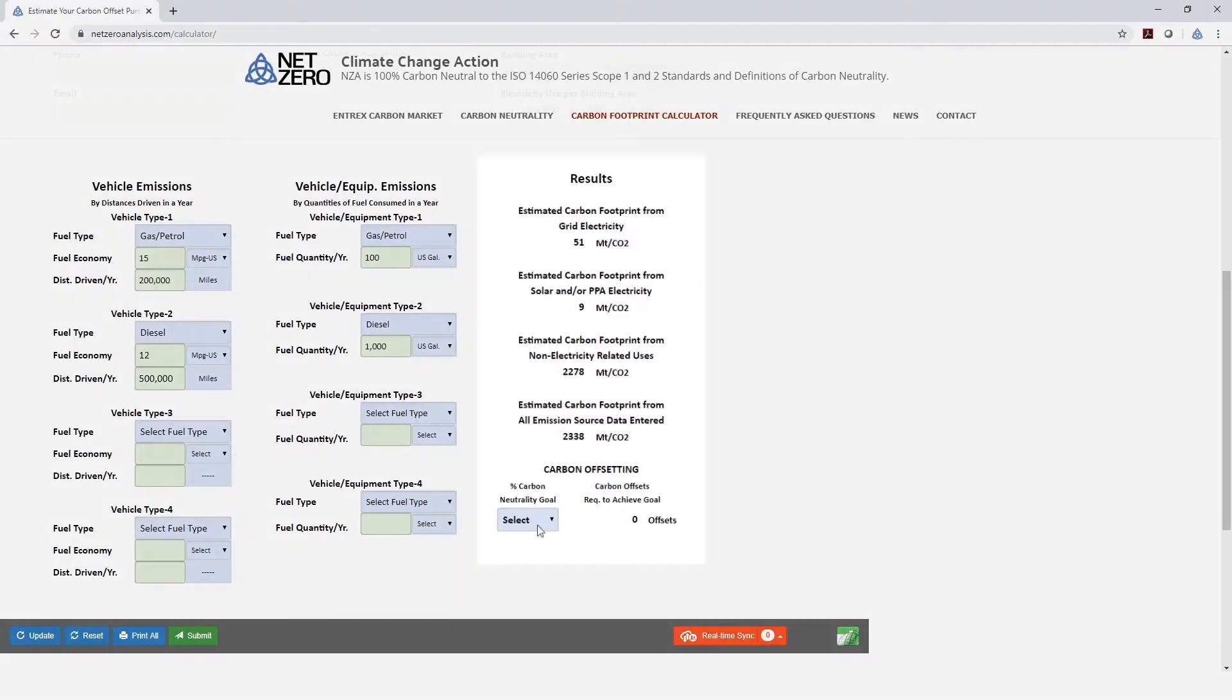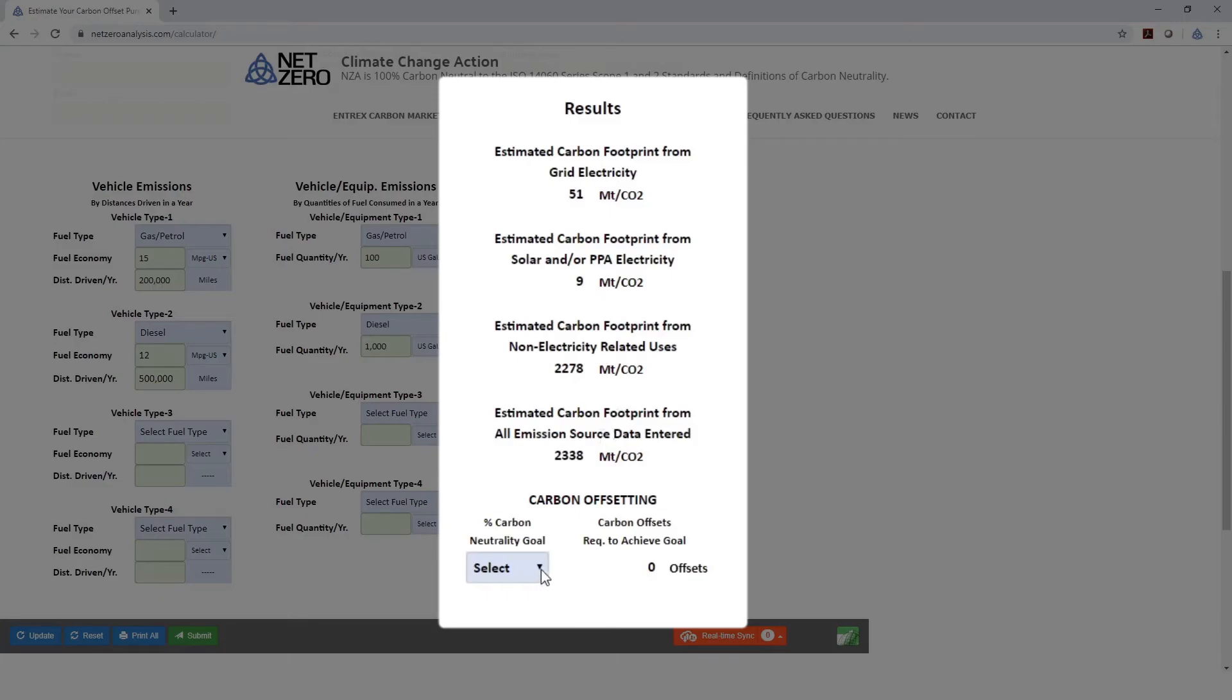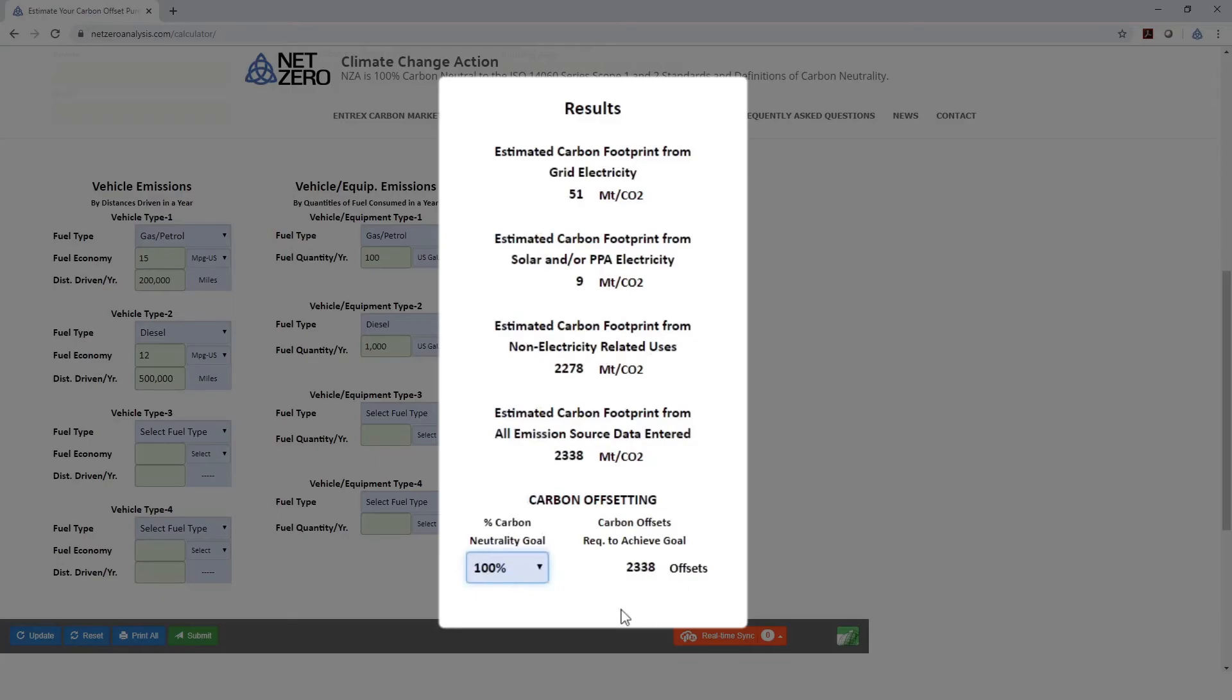Now we can see the total. In this case, our building is generating 2,338 metric tons of CO2 emissions per year. At this point, we're going to say we want to be 100% carbon neutral. In that case, we would have to purchase 2,338 offsets.